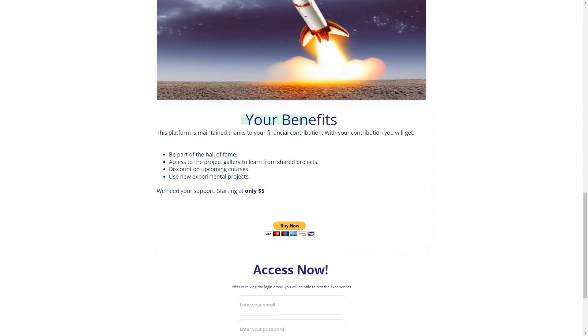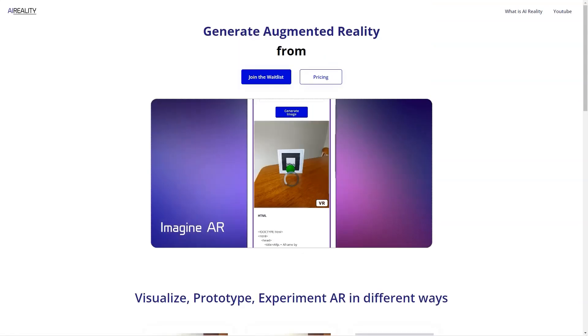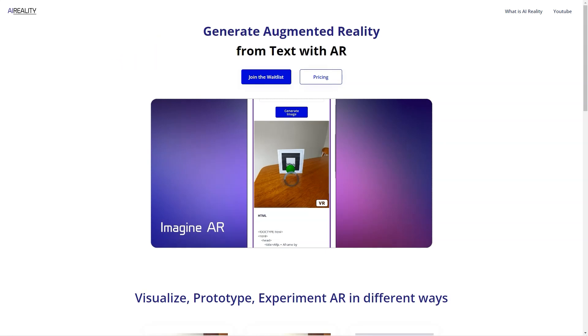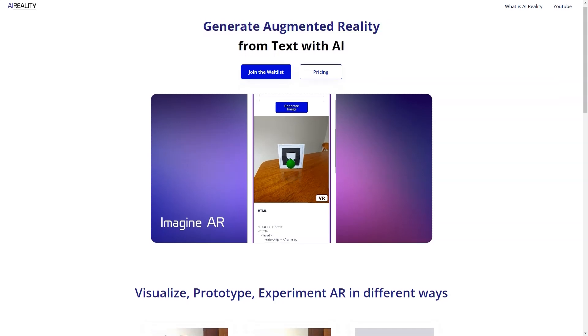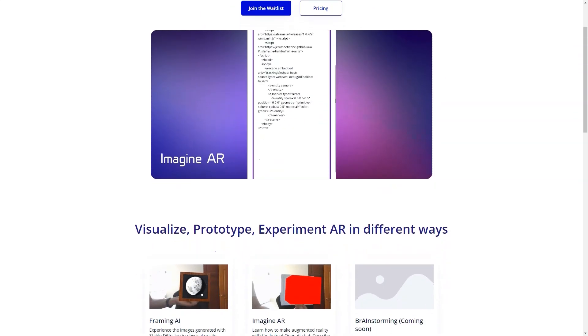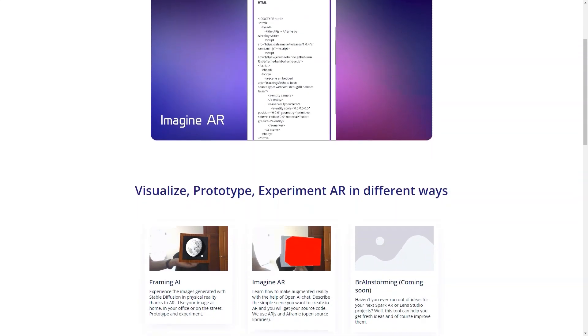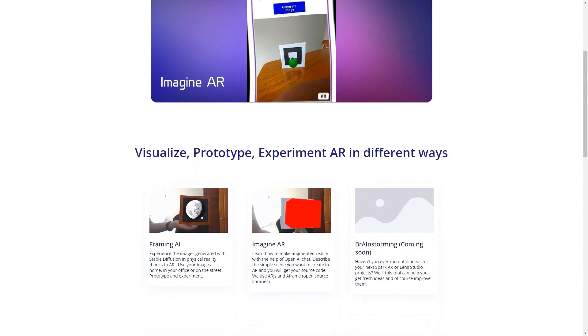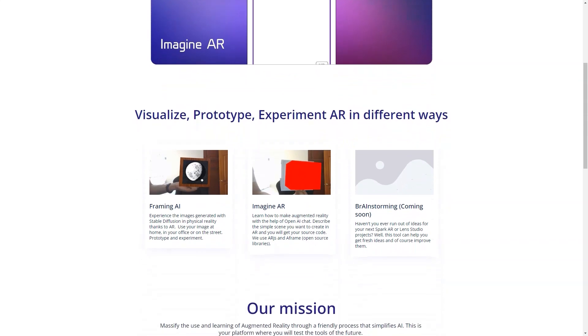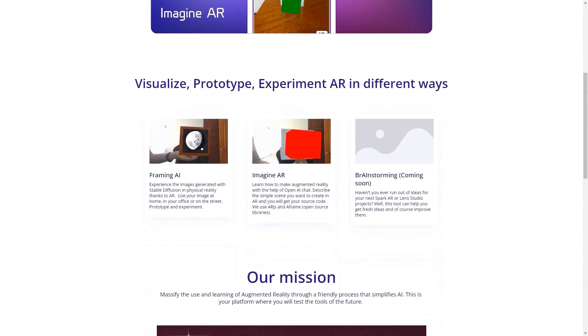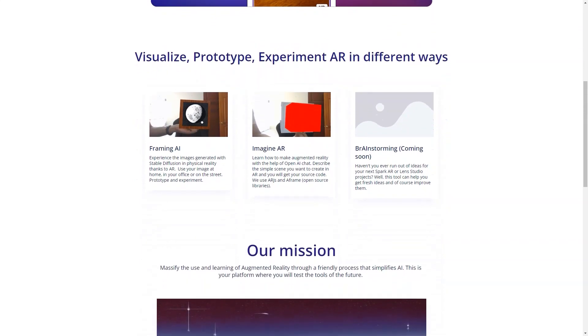One of the best things about AI-reality is its Patreon level, which provides users exclusive benefits and perks. By contributing to the development of the tool, you'll have access to a gallery of projects, discounts on courses, and early access to experimental projects. And you'll be part of a community of like-minded individuals passionate about augmented reality.